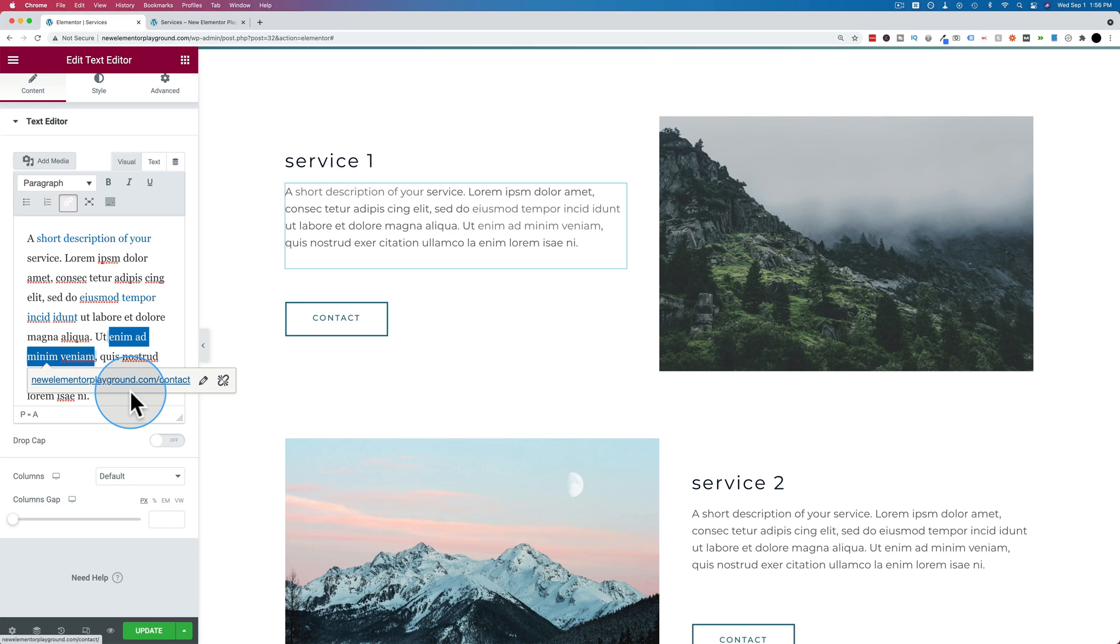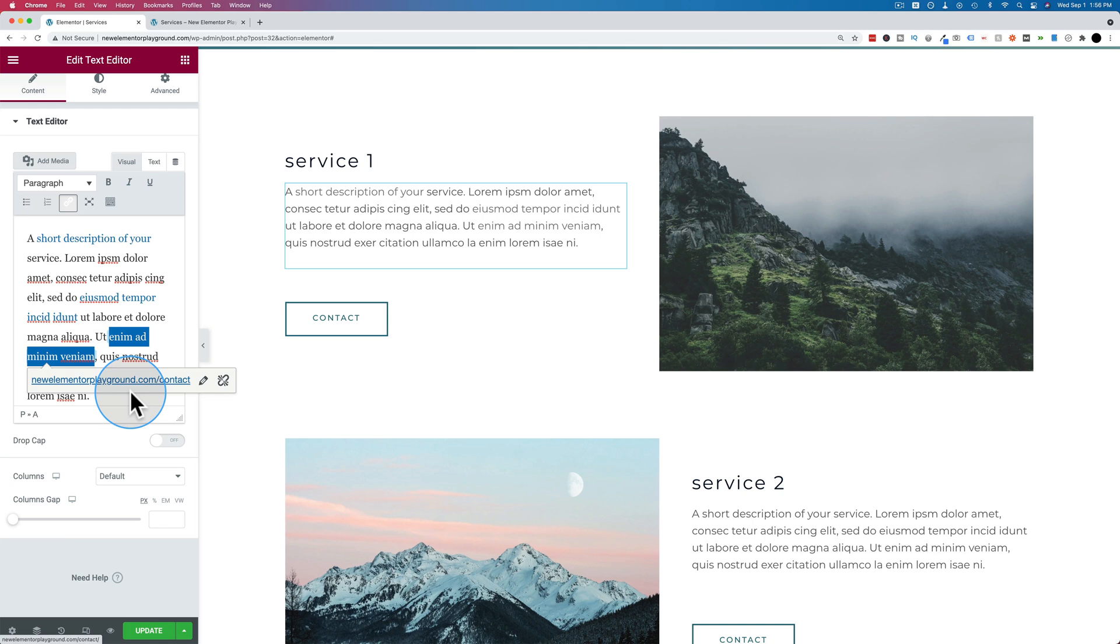This Elementor video is part of my Elementor Skills playlist where we cover lots of the basics in Elementor to help you get up and running with Elementor as fast as possible. If you want to check out that playlist, it's a link to in the description down below and probably in a card up above somewhere during this video. So check out that playlist if you want to level up your Elementor skills.